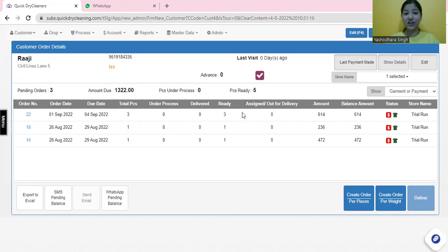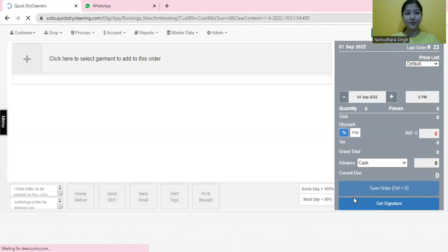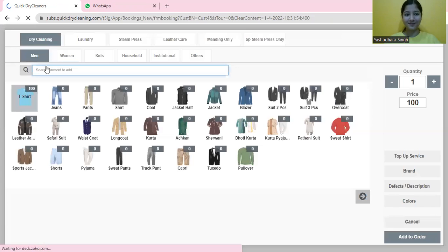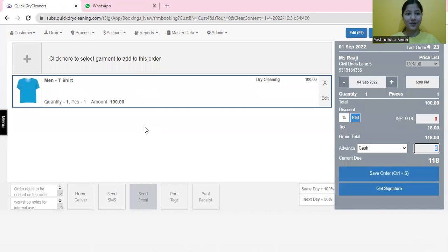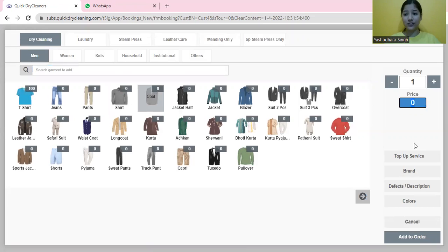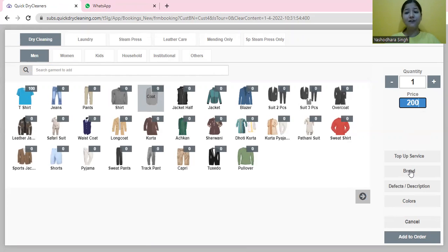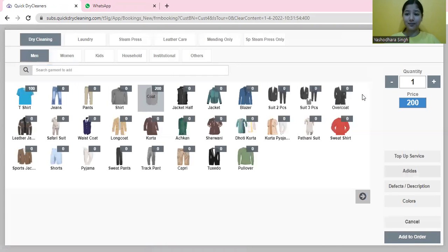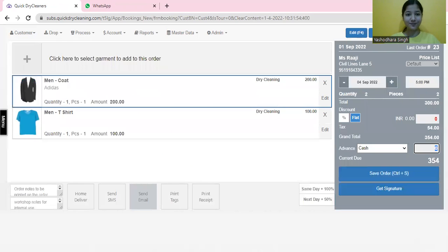We will generate a new order from here and add a garment quickly. Add to order. Let's say we have another garment, a coat suit. We are charging rupees 200 for this piece and we also have the ability to add the brand of this garment here.